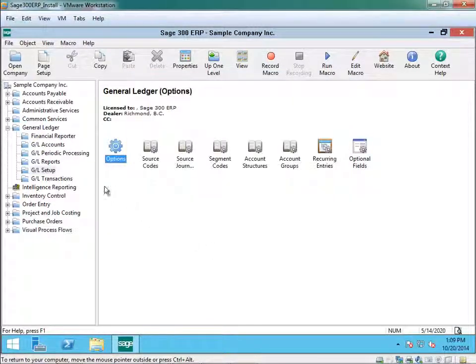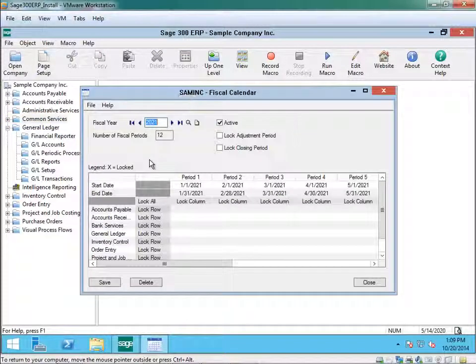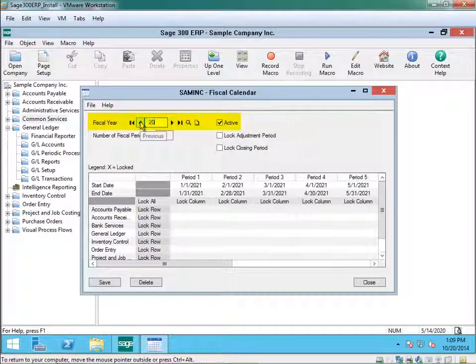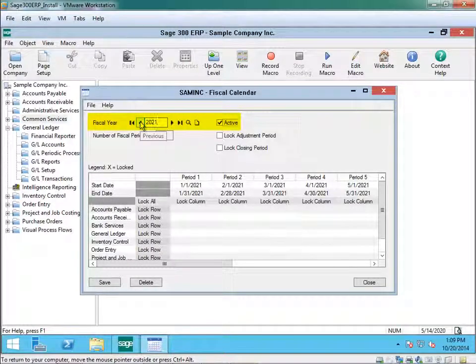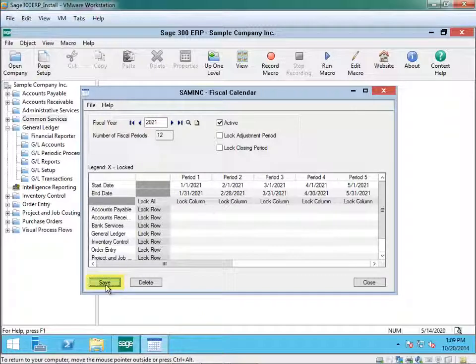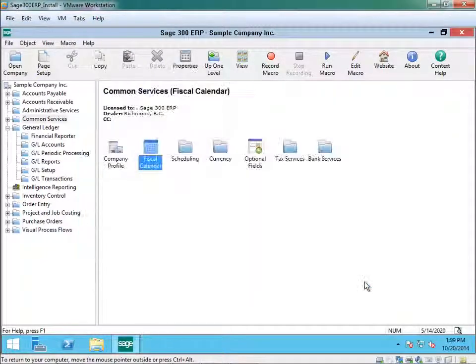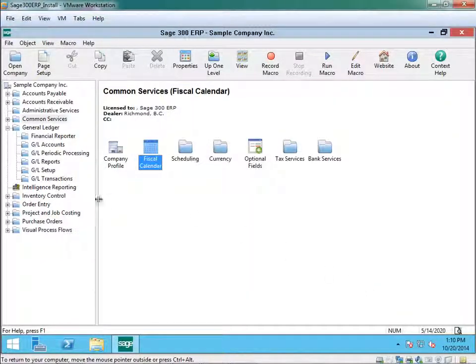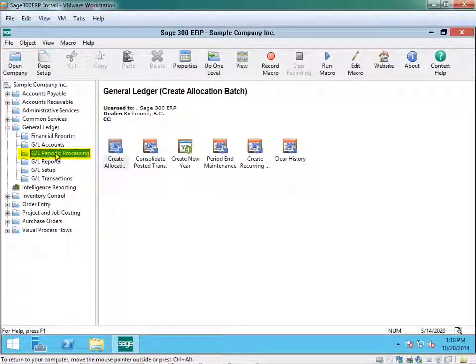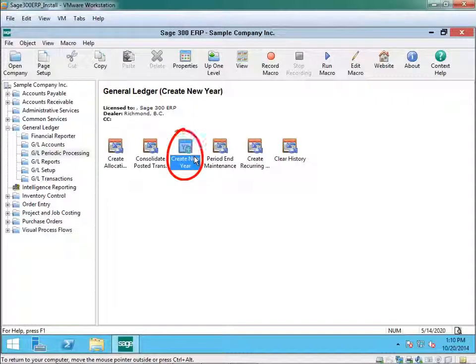The next step is to go into common services and go into the fiscal calendar and ensure that you have 2021 in this period which is your future year active and saved. So once that is done, go to periodic processing and the create new year function is now ready to be run.